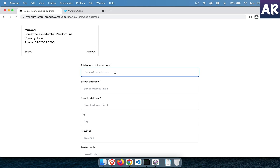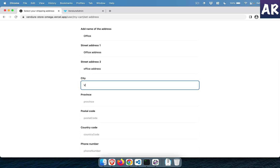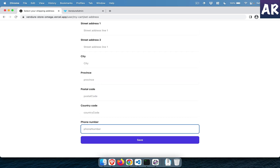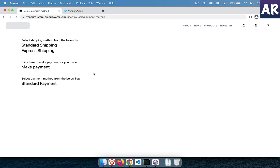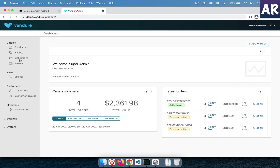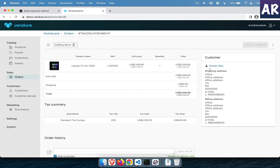I can add one more address if required — let's say Mumbai, office address. So we can remove the previous address and select this new one. What I have also done is added the same address as the billing one. If I go to my admin screen and go to active orders, this is the recent order we're working with — you can see the shipping address is the office address and the billing address is also the office address, because I selected both.